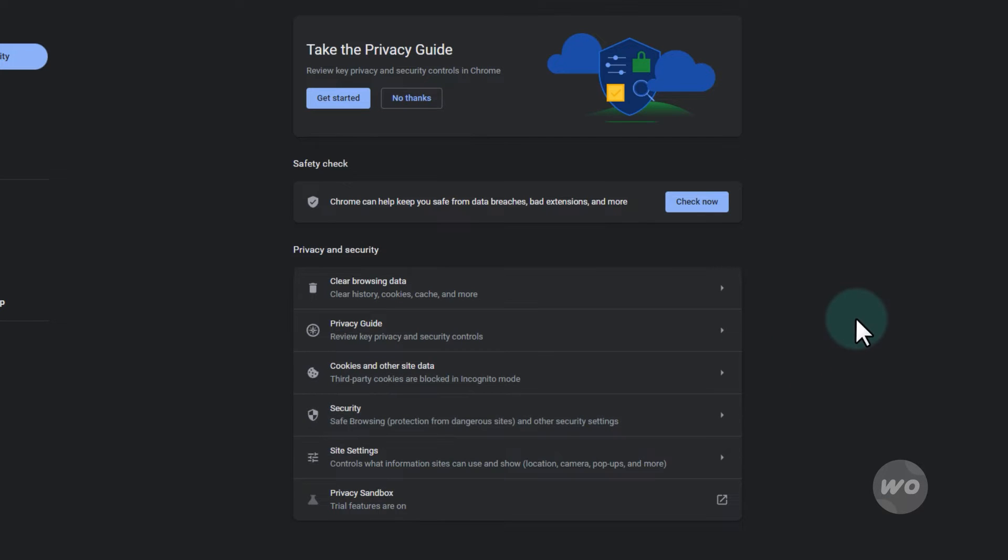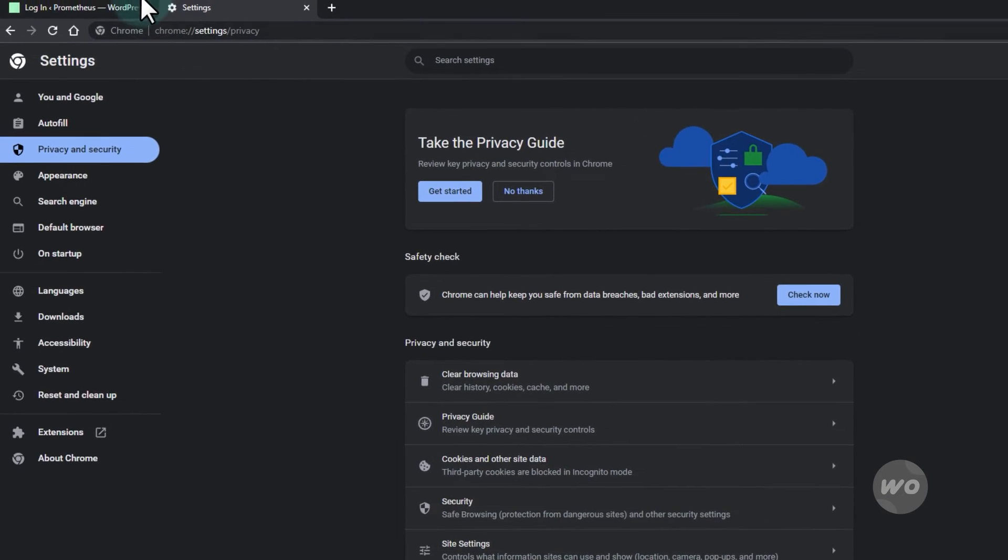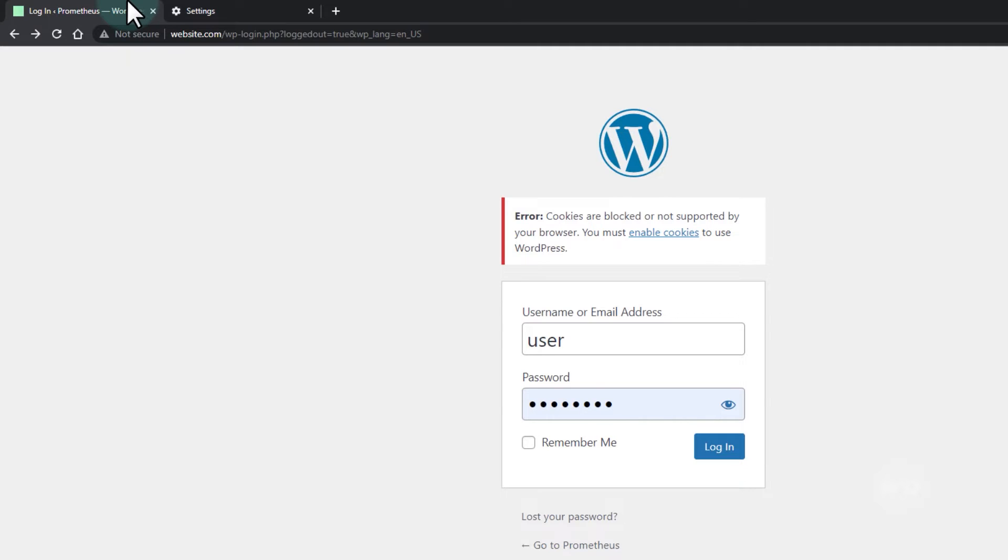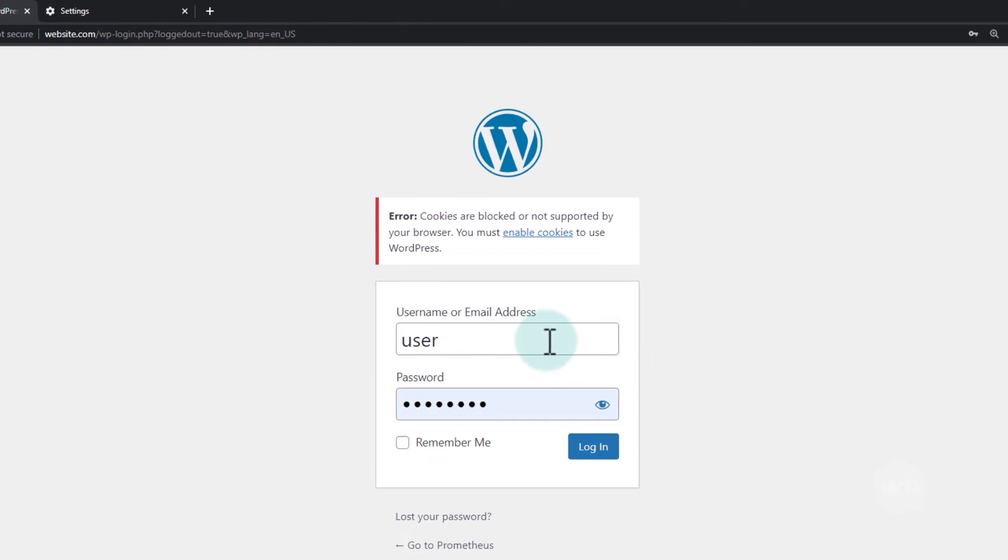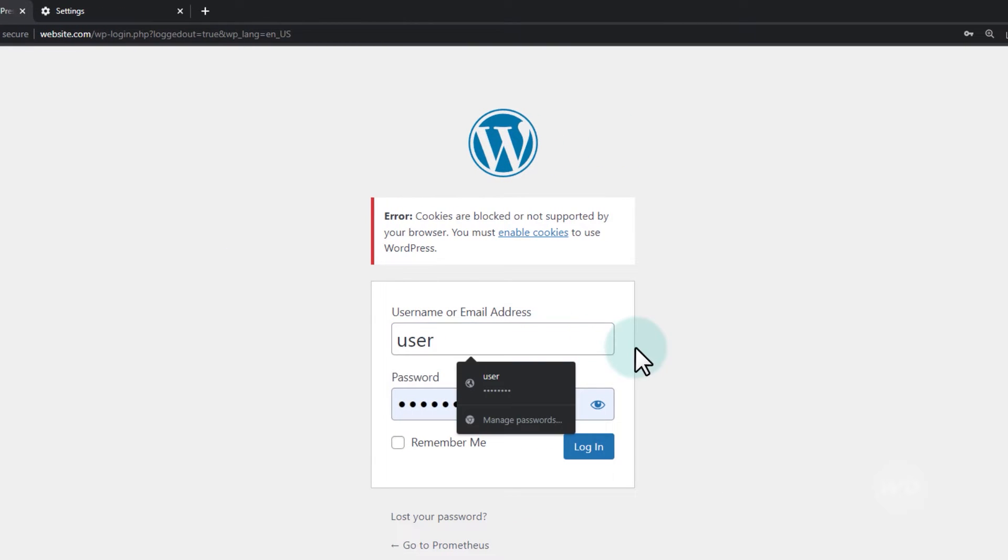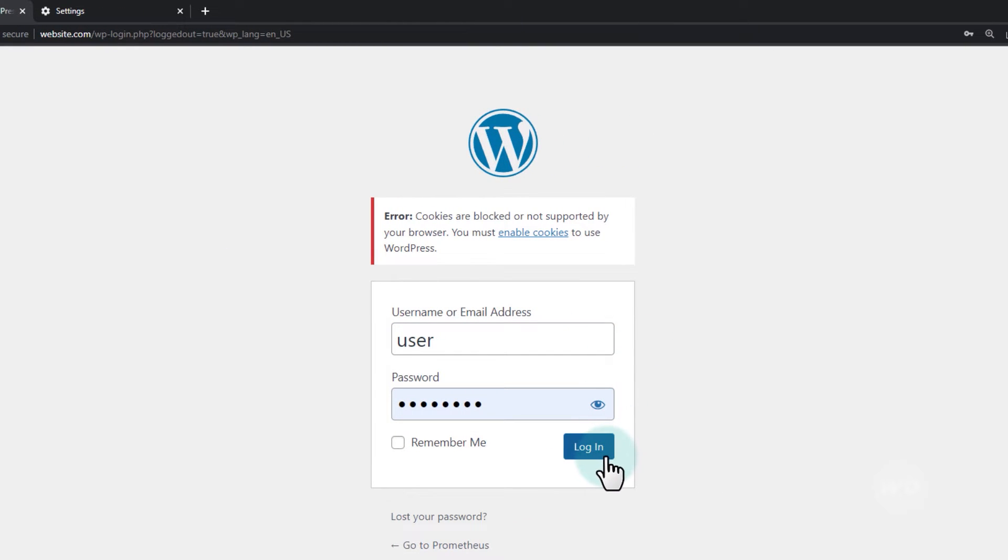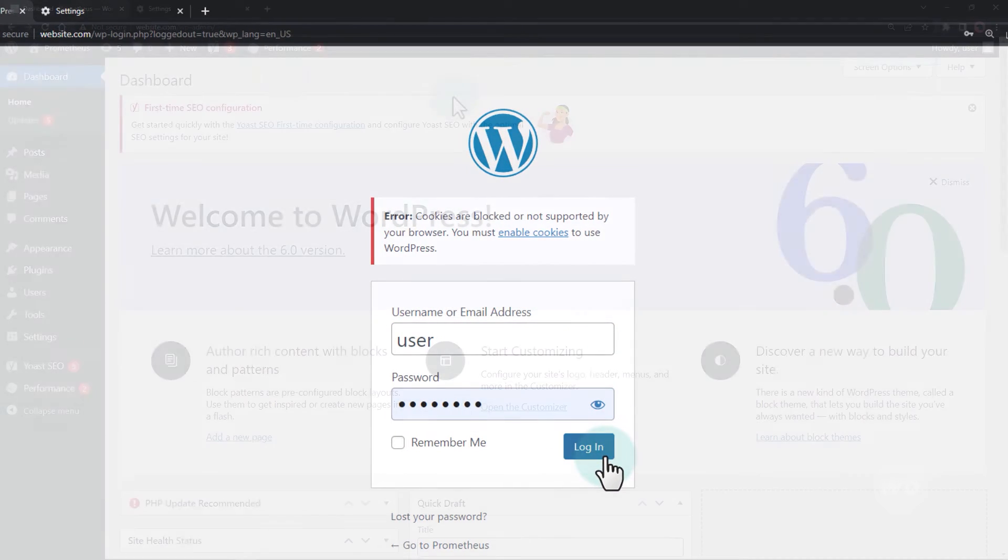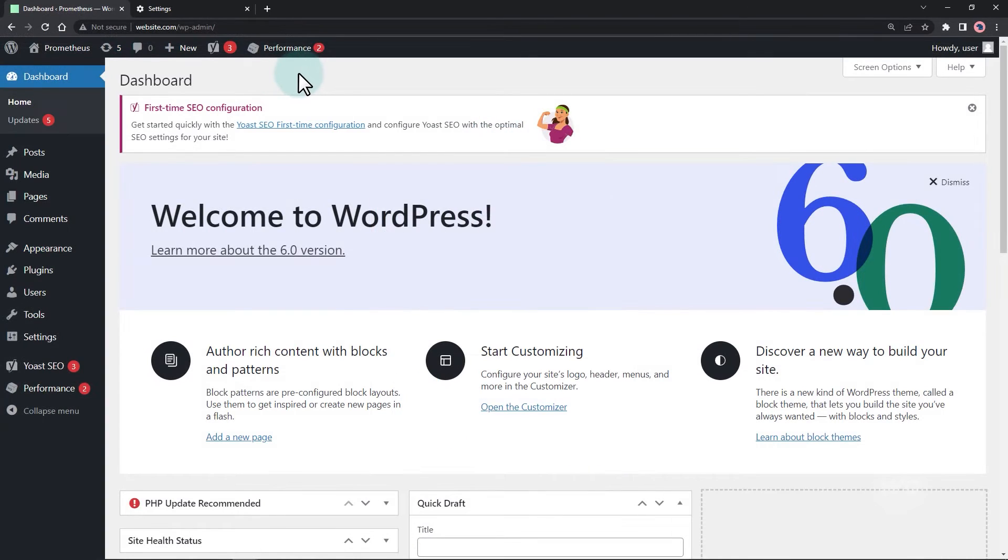If this method did not work for you, it might be because of your cache plugin. You can uninstall it or change some settings. These options will depend on your cache plugin.